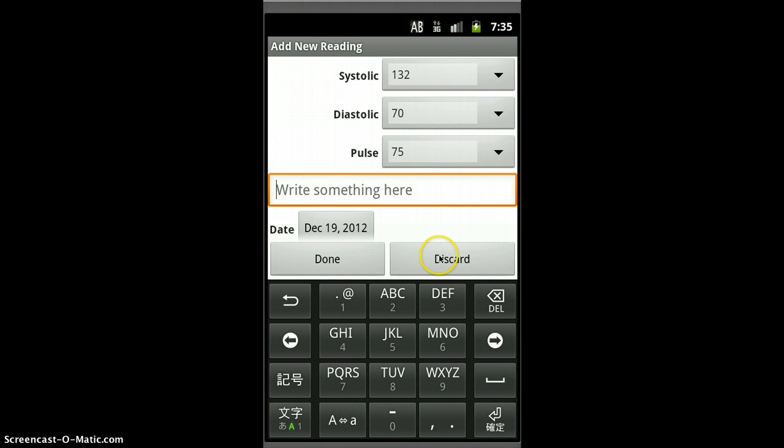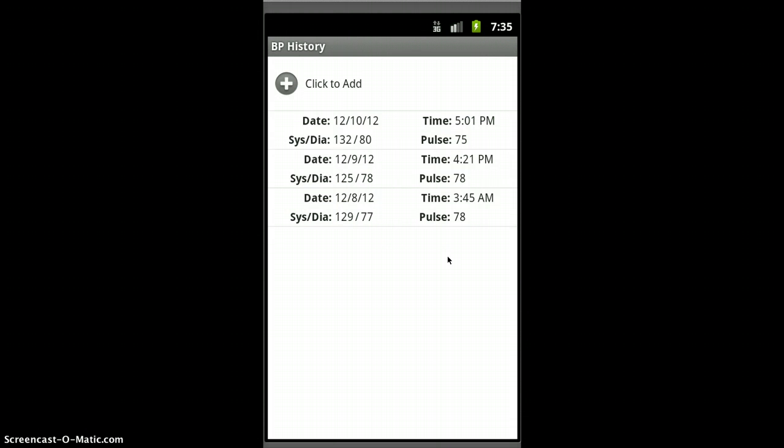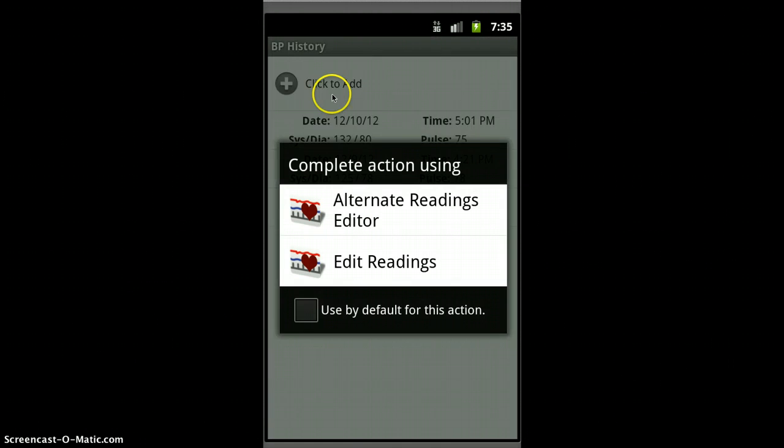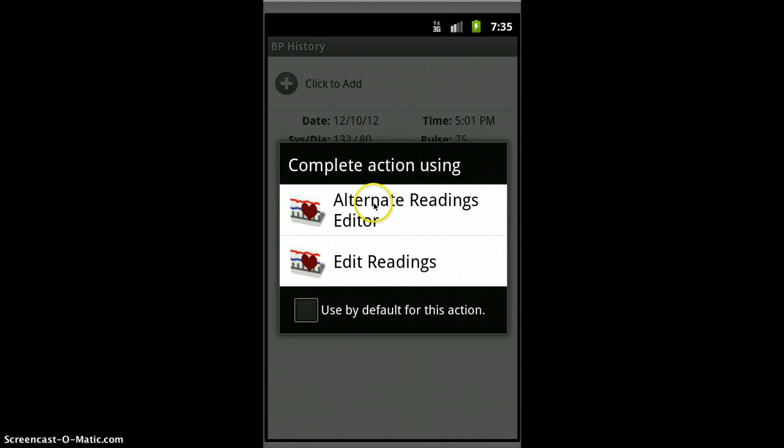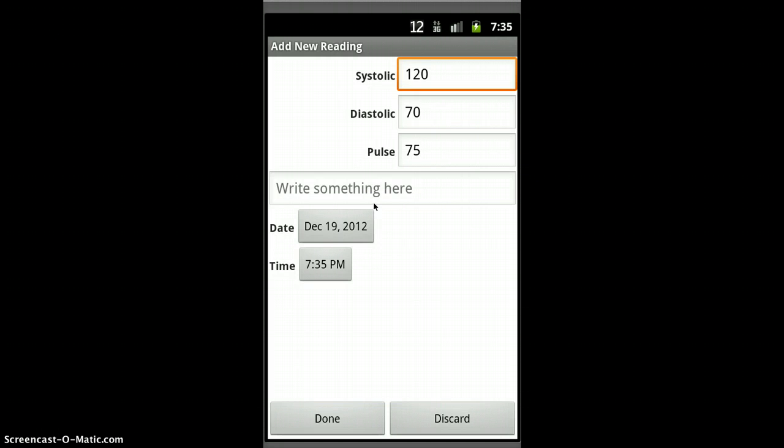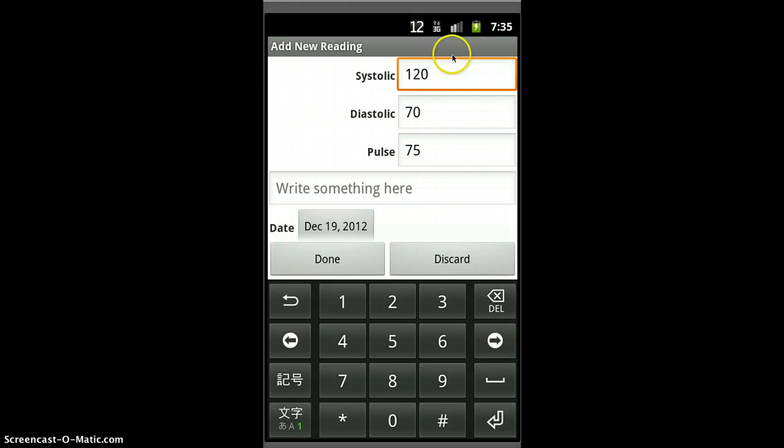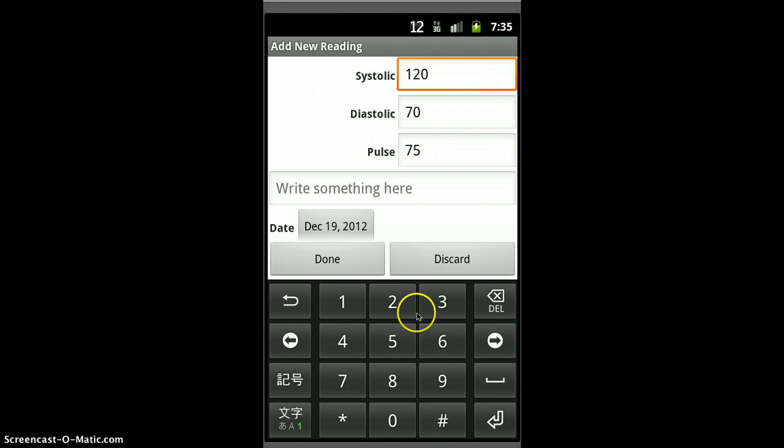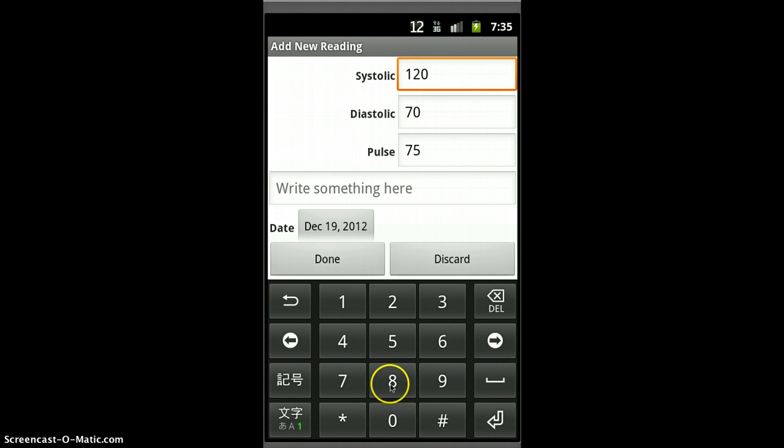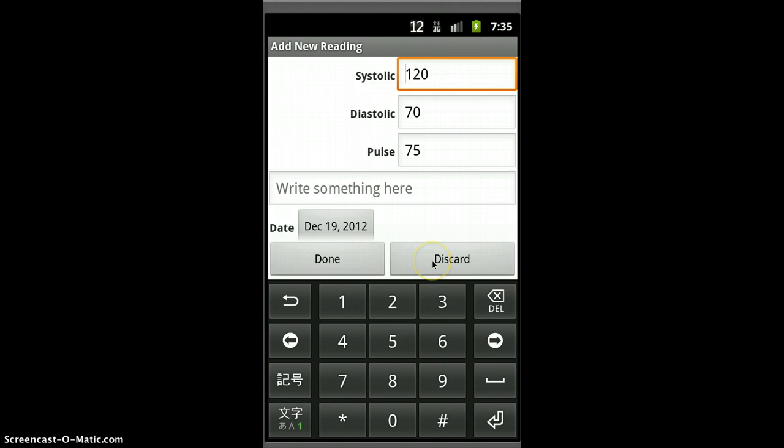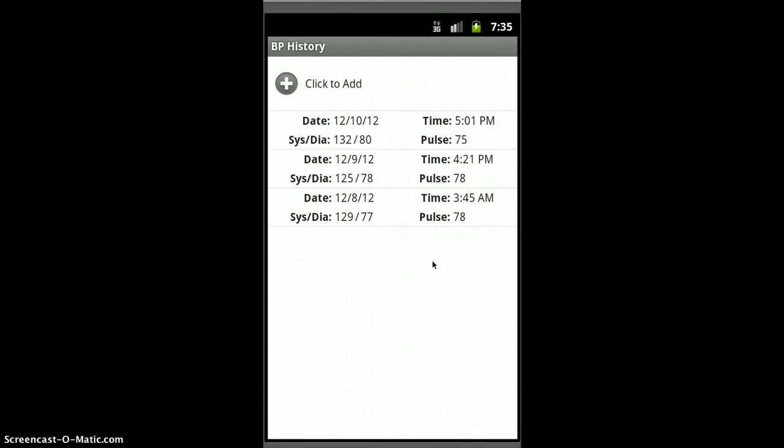We can discard this one, and we'll try adding again, and we'll use the alternate readings editor. In this one, you can type in your values. So in my case, because I don't have a keyboard here, it comes up with a keyboard. I'll discard that one also.